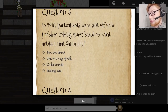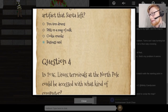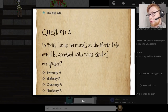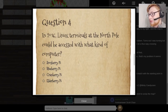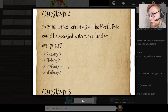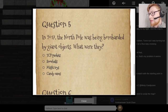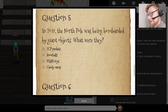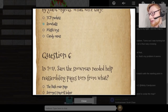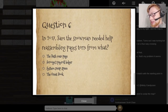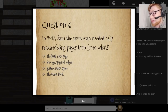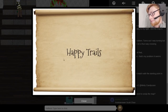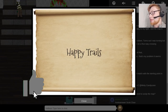2016: participants were sent off on a problem-solving quest based on what artifact Santa left behind — he left behind a business card. You could scroll through a lot of Twitter tweets; I remember using a Python library to scrape through Twitter messages. Also in 2016: Linux terminals at the North Pole could be accessed via what kind of computer? Cranberry Pie, just as we're seeing this year. 2017: the North Pole was being bombarded by giant snowballs. I ended up solving all of them. Also in 2017, Sand the Snowman needed help reassembling pages torn from what? The great book. We answered all questions correctly, and it tells us 'Happy Trails' is the answer.